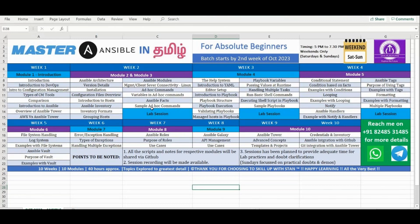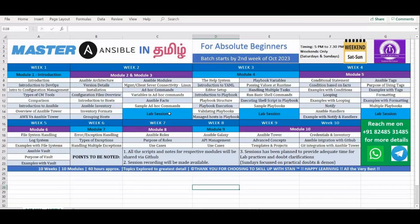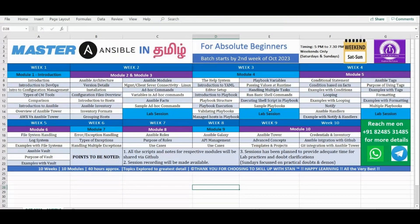From the second week onward, we will have lab exercises. In each session, the second day on Sunday, we will do a majority of lab demos. We will give you five to ten minutes after each small module or lab. GitHub access will be provided so you can execute the labs and practice. If you get stuck or have doubts, we will clarify them.